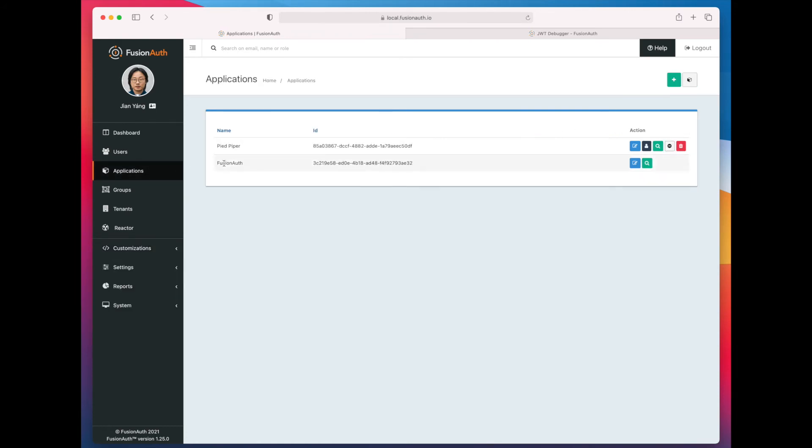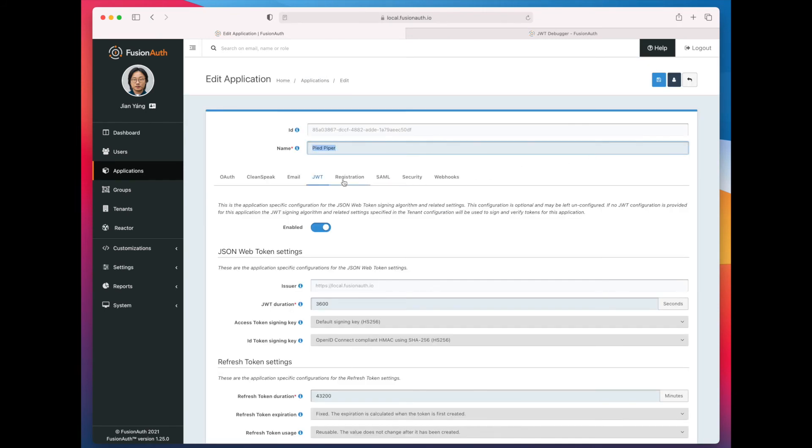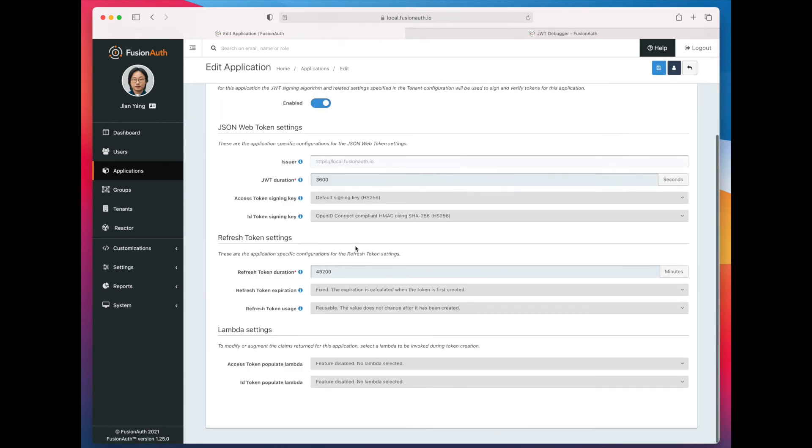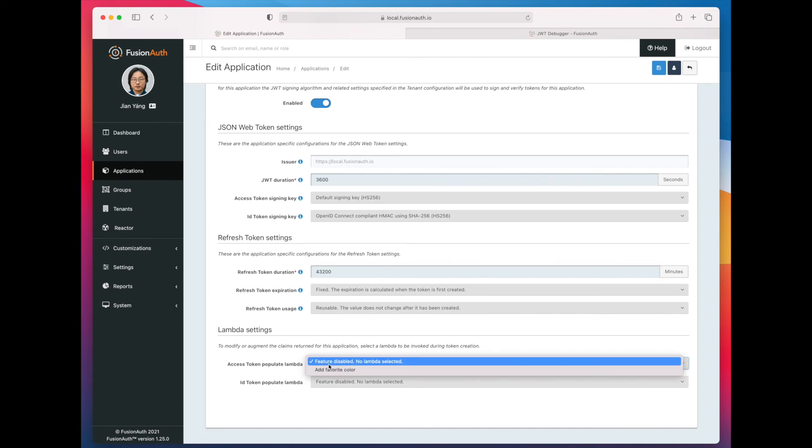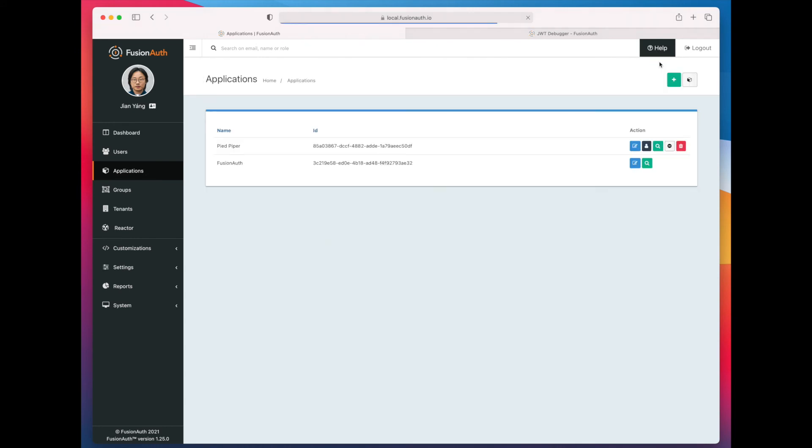So if we go to the Pied Piper application, and we go to the JSON Web Token tab, you can see that if we scroll to the bottom, we can choose different lambdas for our access token and for our ID token. To make it simple, I'm just going to do it for the access token today. So we save that off.